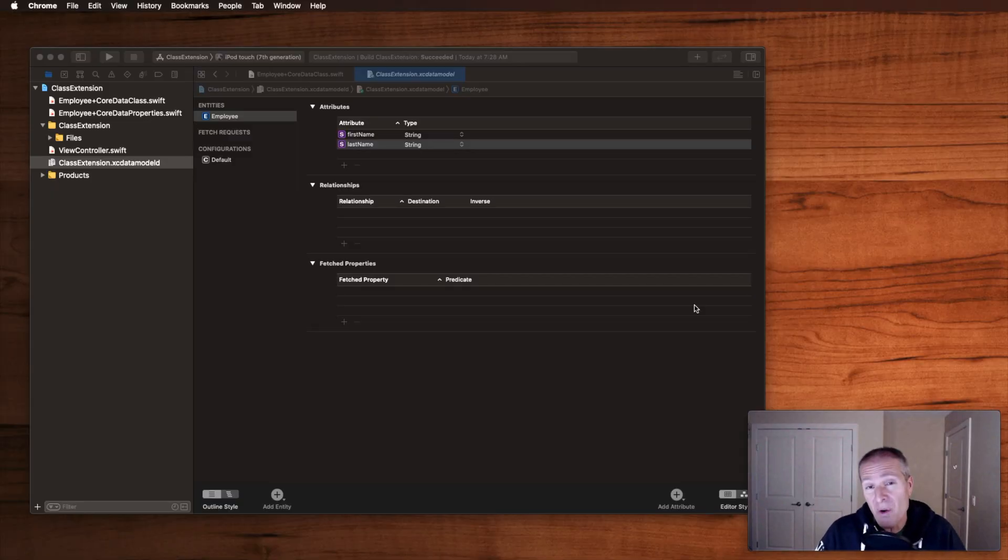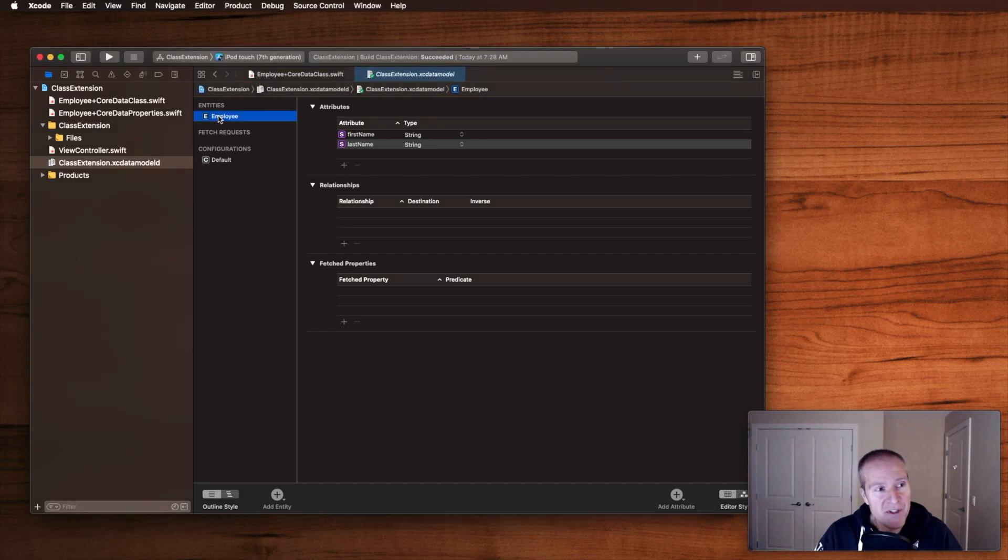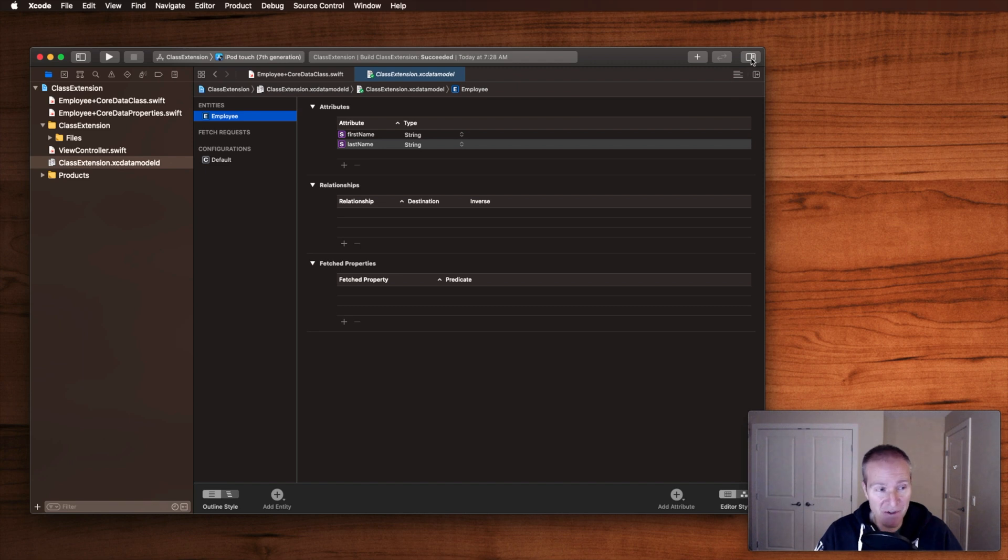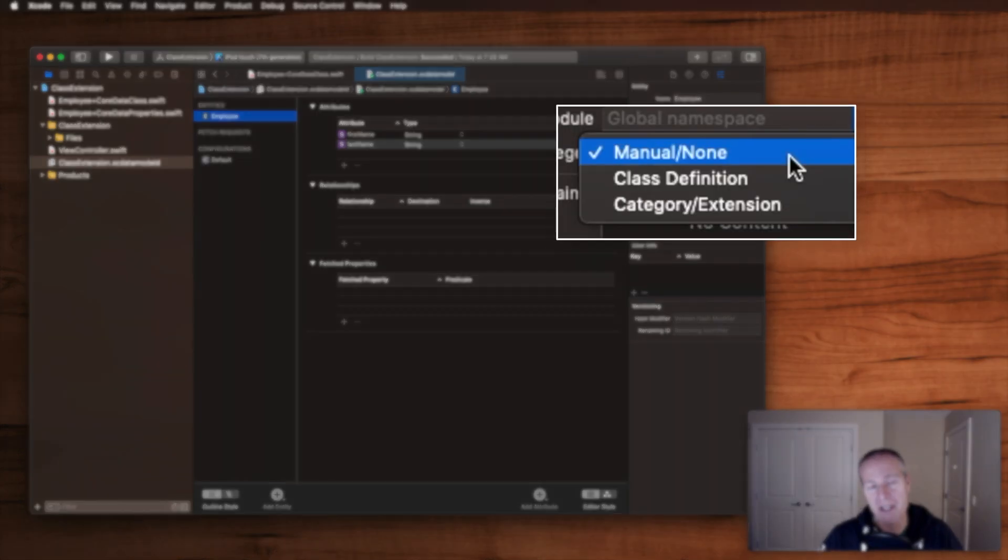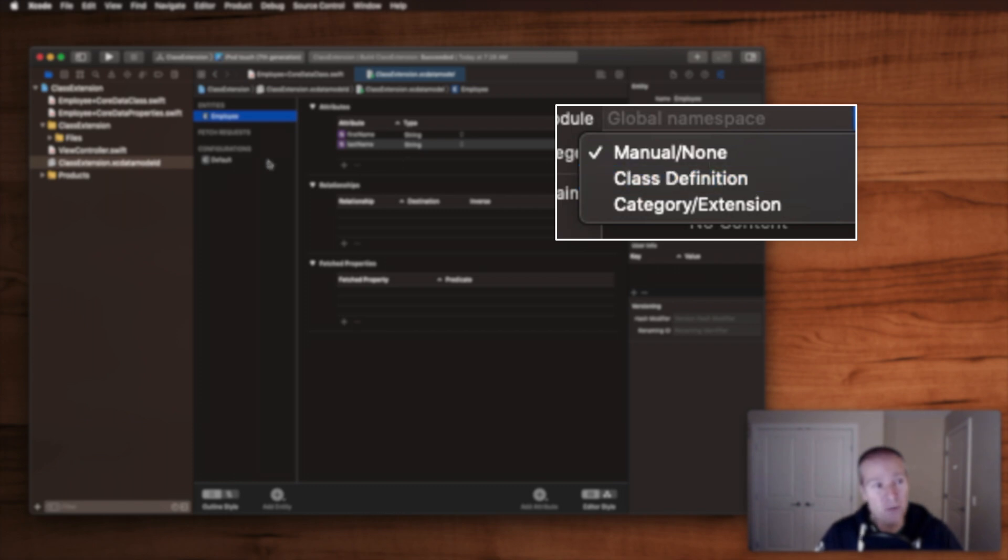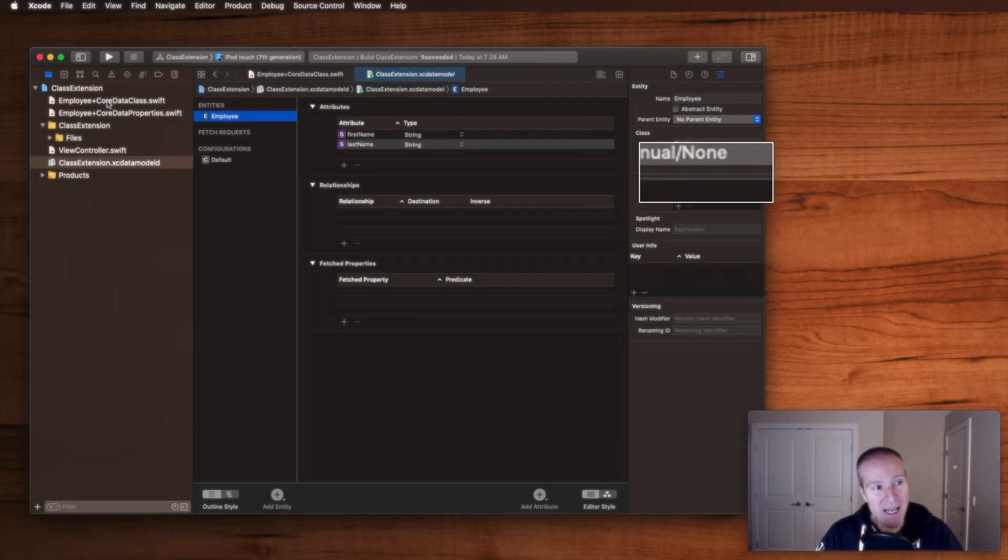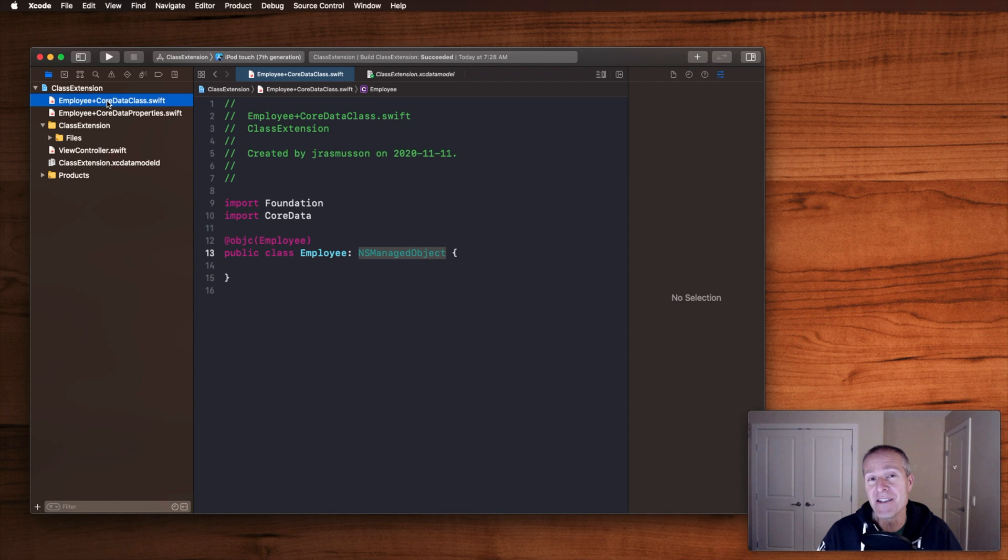So the way Codegen works in Xcode is when you create a new entity in your data model project, one of the options you have when deciding how to generate the code for that employee is this thing over here called Codegen. Drop down here, you've got three different options and what all of these three options are really trying to do is determine how to get access to the two classes Core Data needs in order to do your processing in Swift.